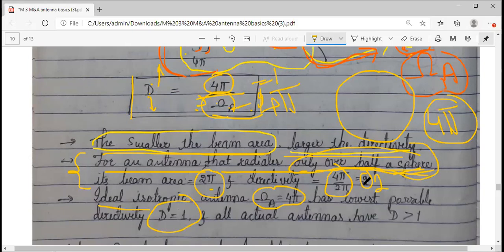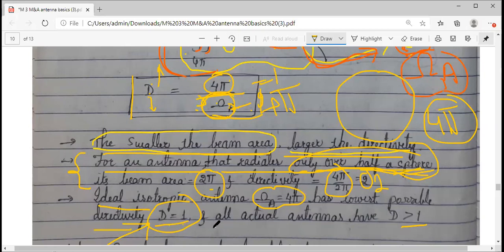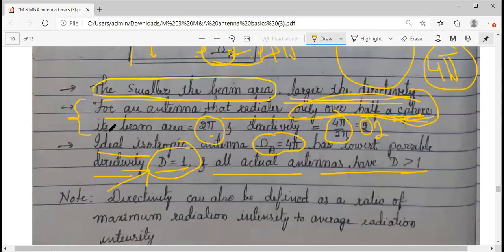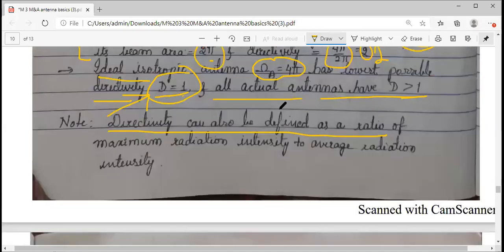The lowest possible value of directivity is D = 1, which applies only to the hypothetical isotropic antenna. For all practical antennas — whether currently available or being designed — the directivity value is always greater than one. You will not encounter any practical antenna with directivity equal to one.